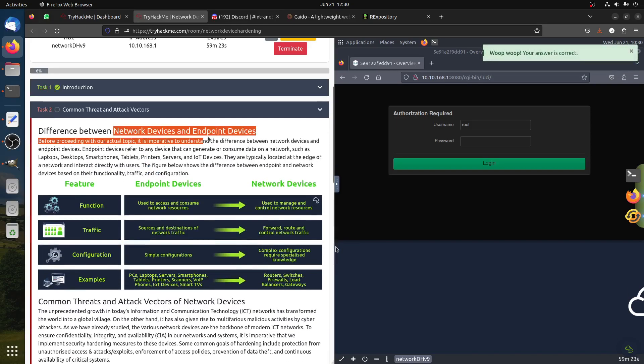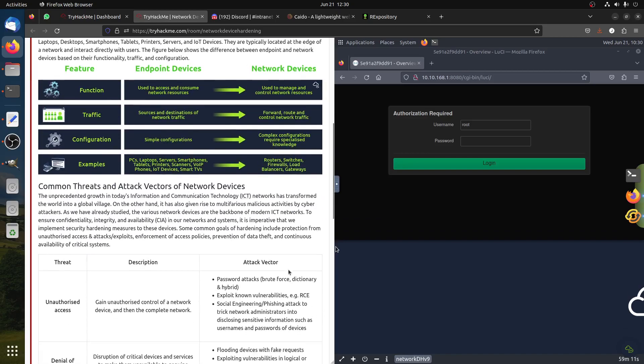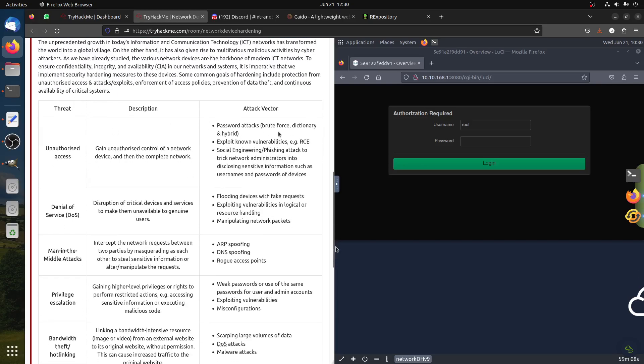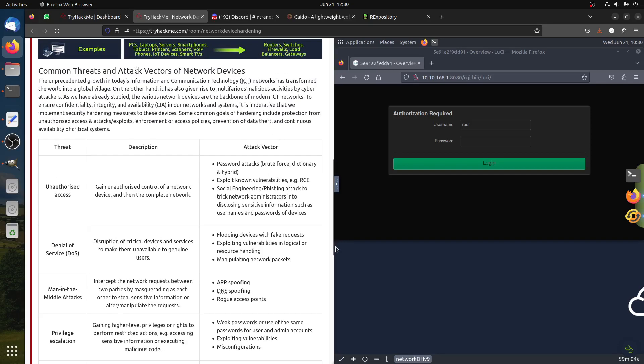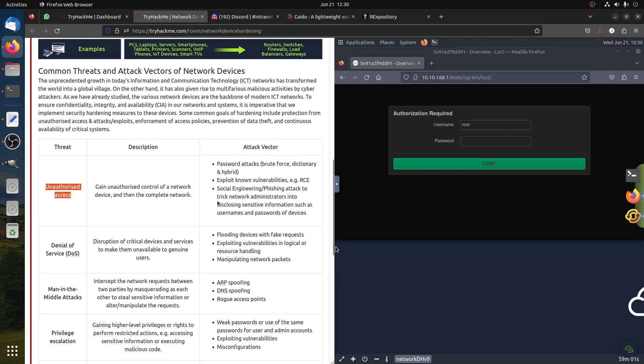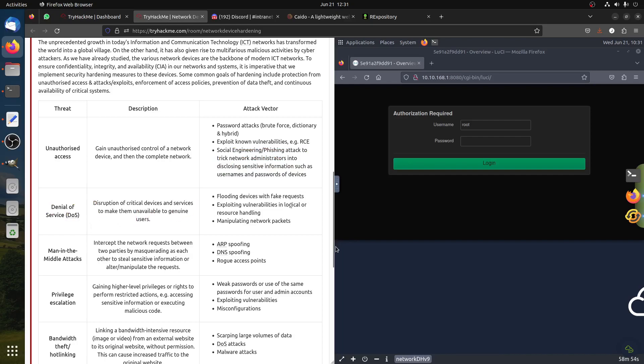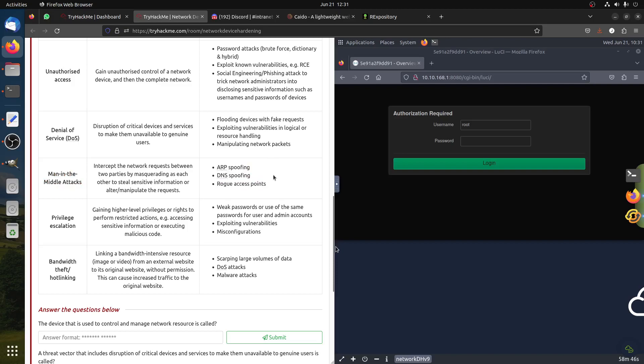Network devices and endpoint devices - endpoint devices of course like laptops, smartphones, anything that uses internet. Network devices are the ones that manage the internet itself, like firewalls, routers, switches, things like that. The threats of course for this type of things - common attack vectors for network devices include unauthorized access, passwords, RCE, social engineering, denial of service, DoS attacks, flooding devices with requests, man-in-the-middle attacks, ARP spoofing, DNS, rogue access points. All this is network information.